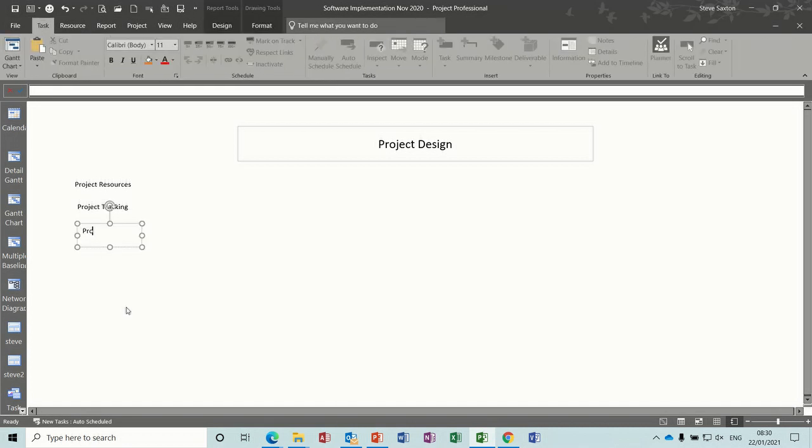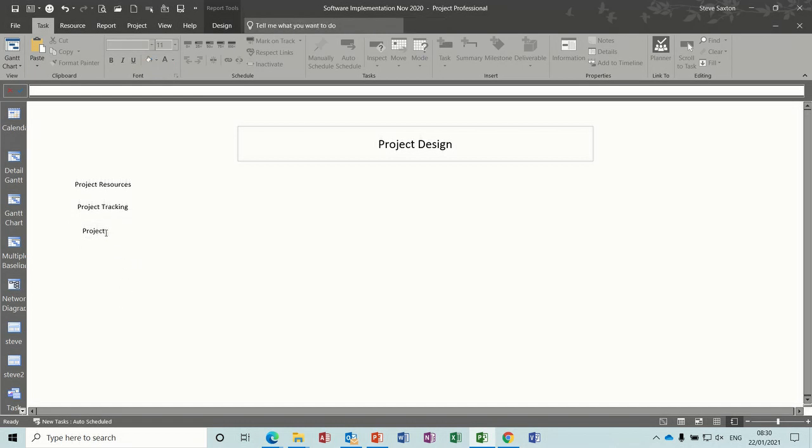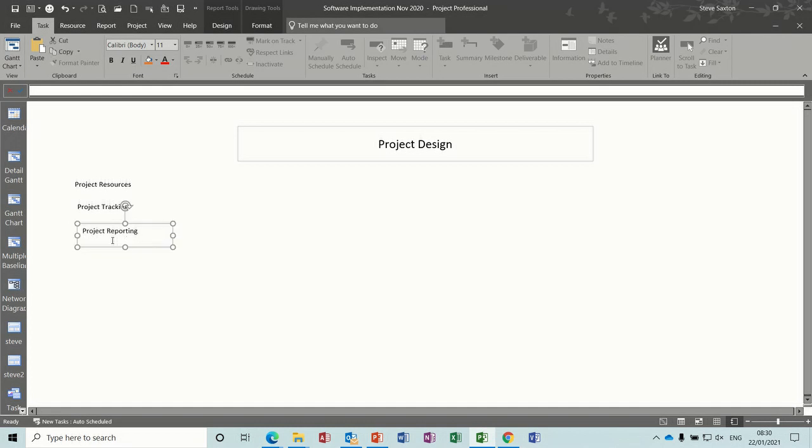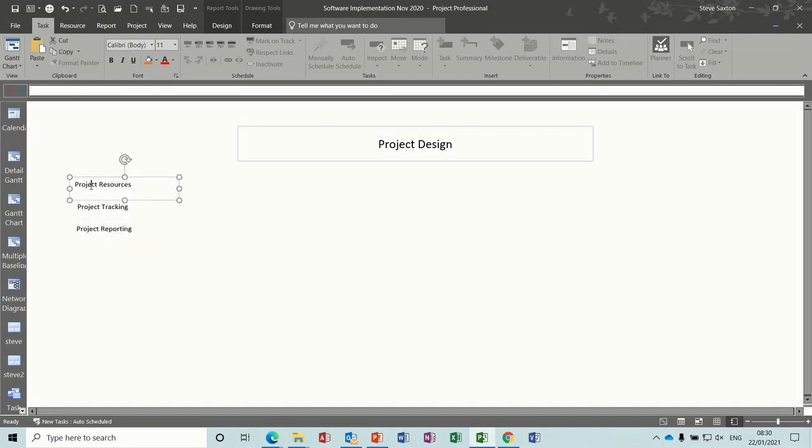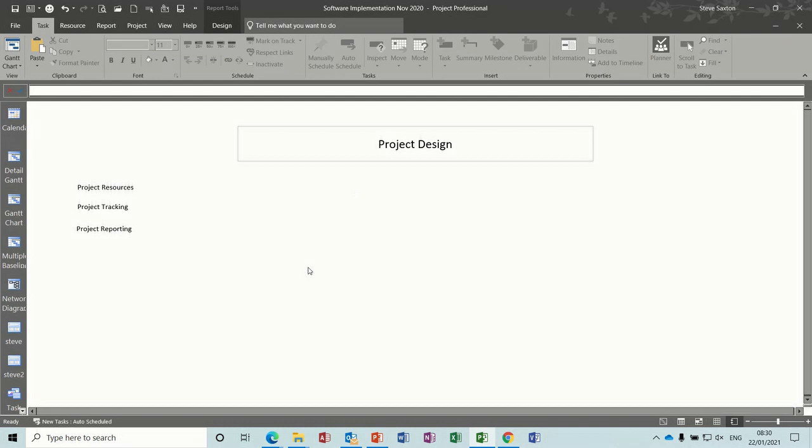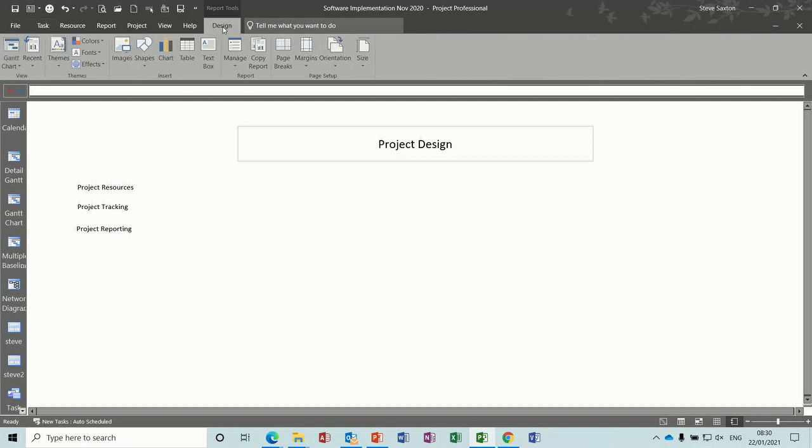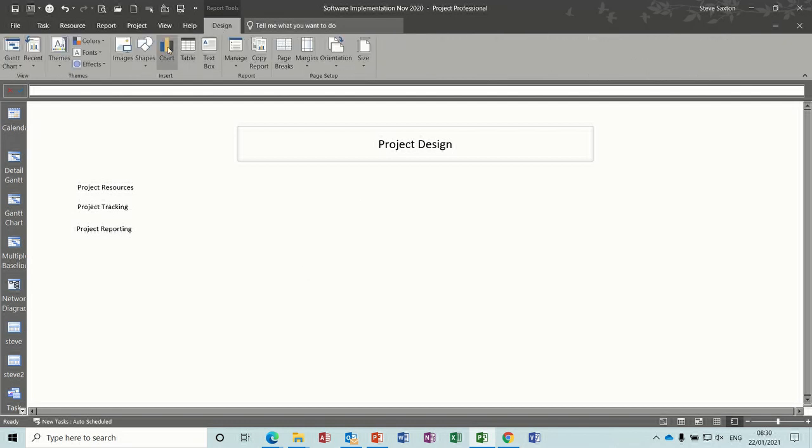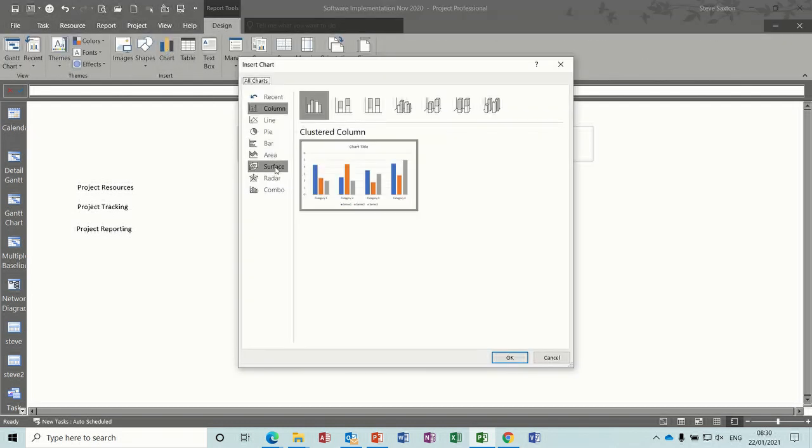And project reporting. So each of these needs to be linked to the various bits that you've used as a title, so resources and tracking I'll do that in a second, but I want to put some information on this bit so I'll get myself a little chart.